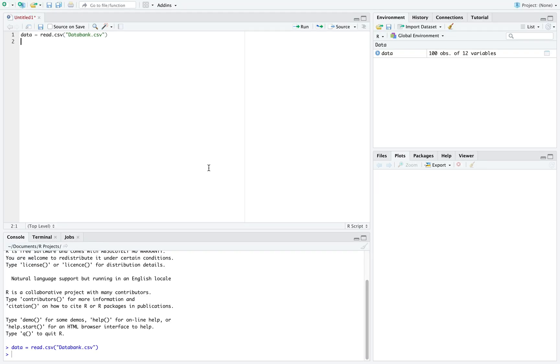Let's look at how to make categorical graphs using RStudio. I went ahead and read in a dataset called data bank, and this dataset has a lot of different variables.